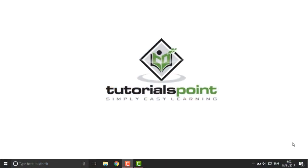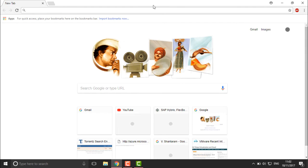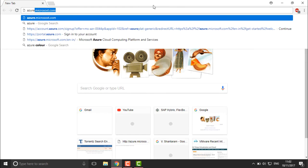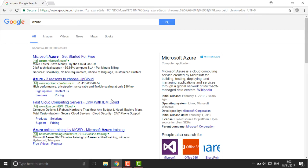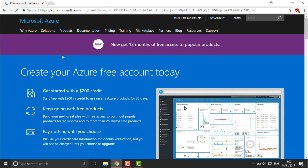To create your Azure account, open your browser and search for the Azure website. You can go directly to azure.microsoft.com or search for Azure on Google. I'm going to connect to azure.microsoft.com — just click on the link and it will take you to the Azure home page.